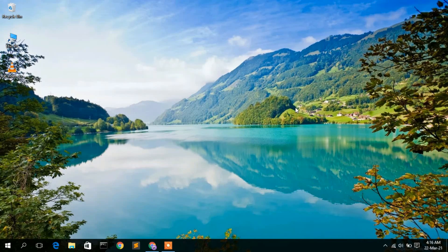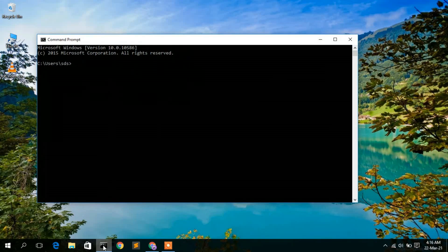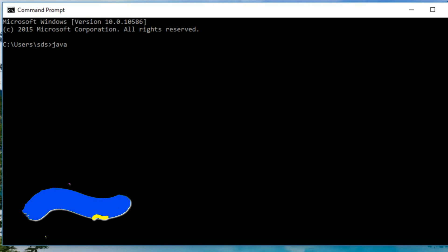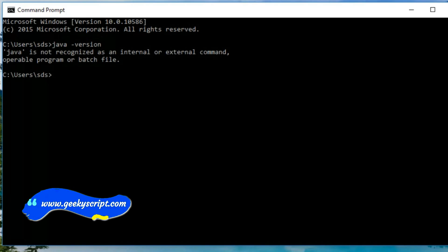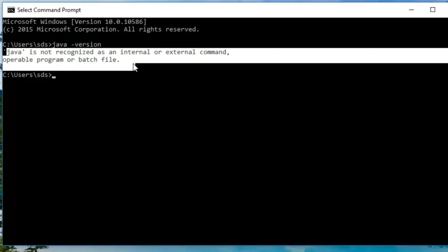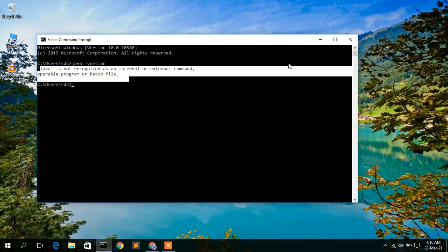So first you check whether Java has already been installed on your computer or not. Just go to the command prompt and type 'java -version' then press enter. As you can see, Java is not recognized as an internal or external command, which means Java is not installed on your computer.